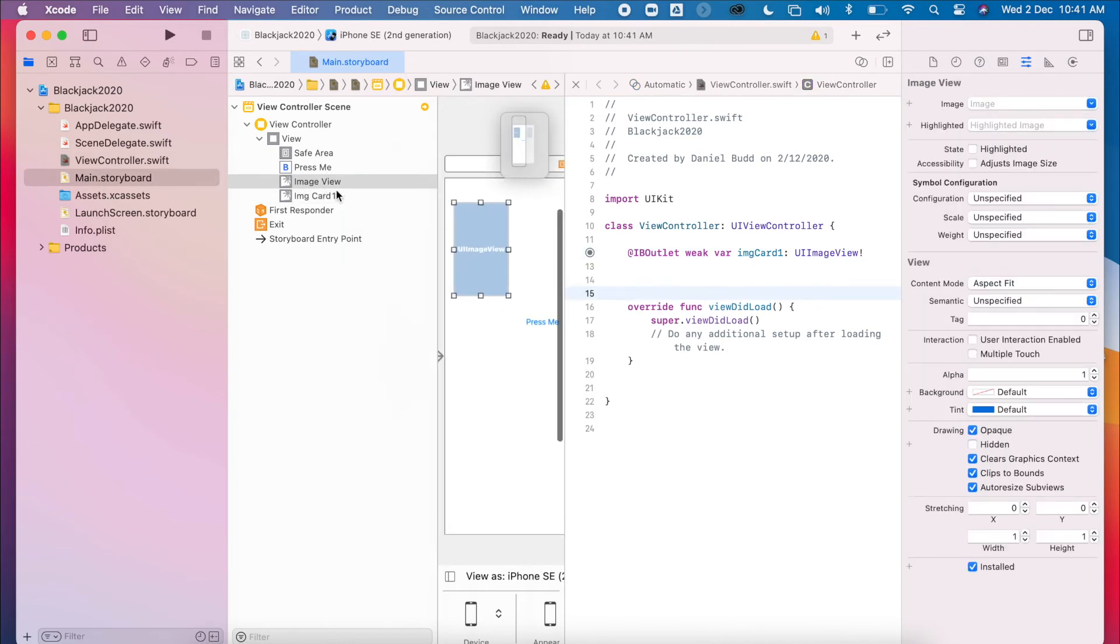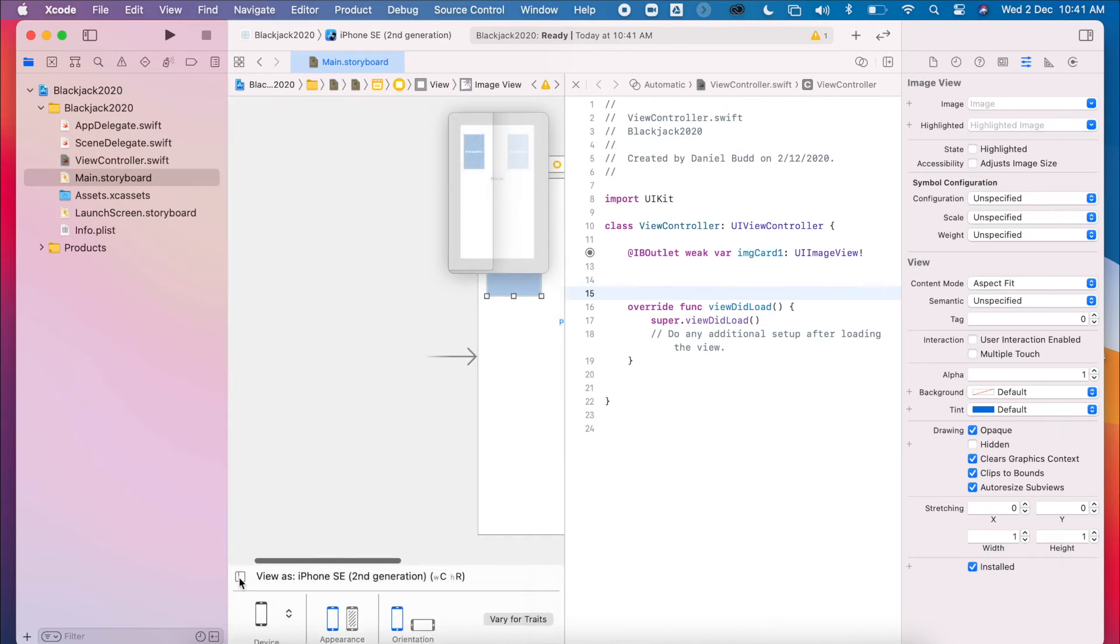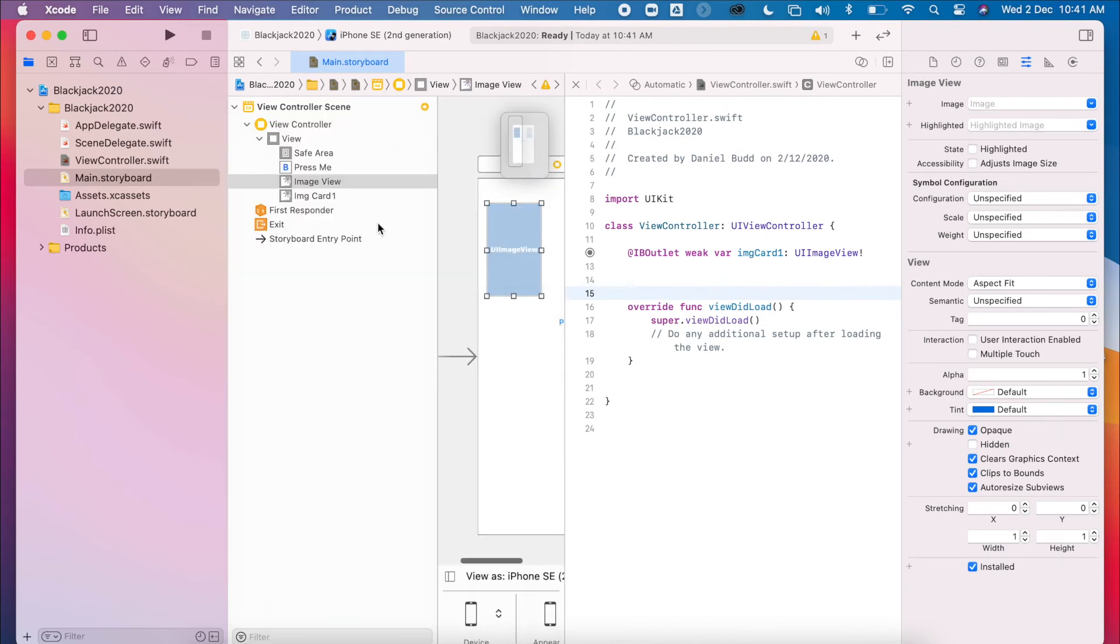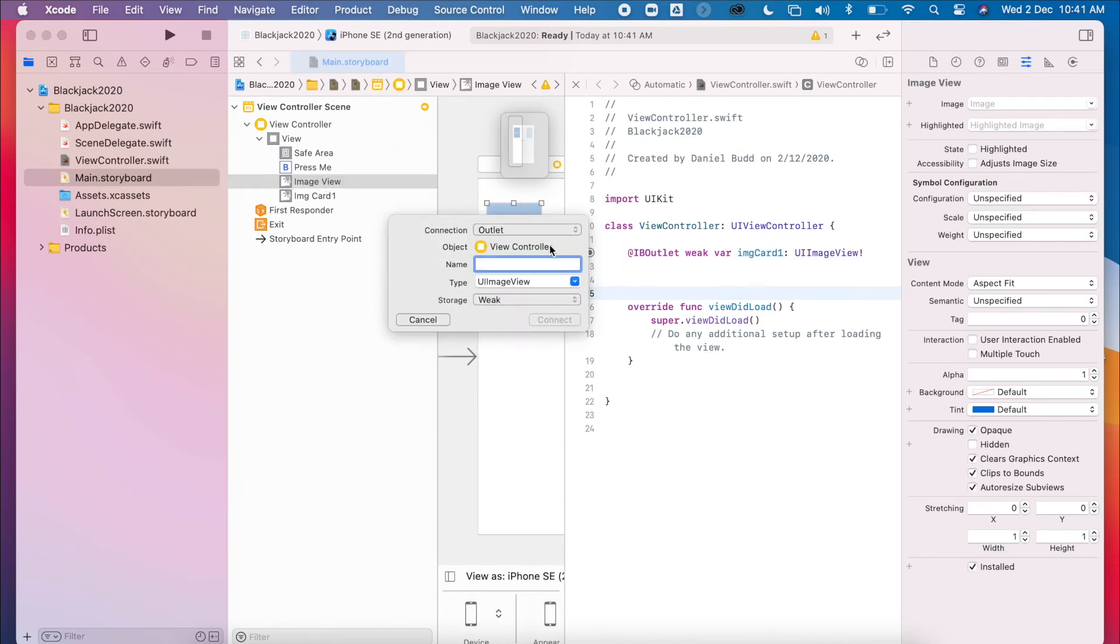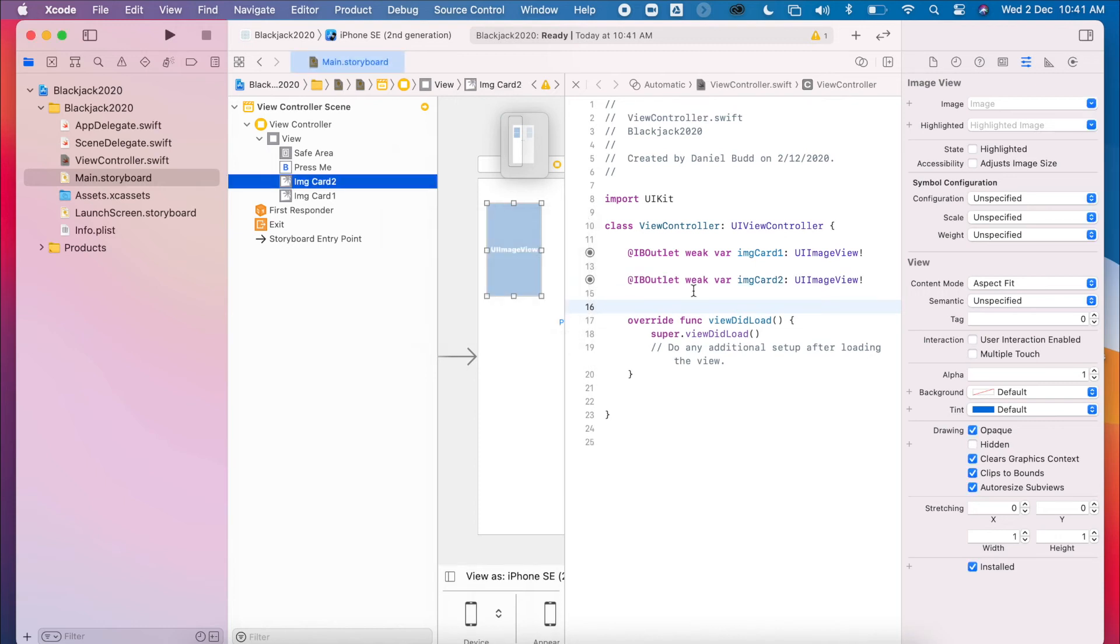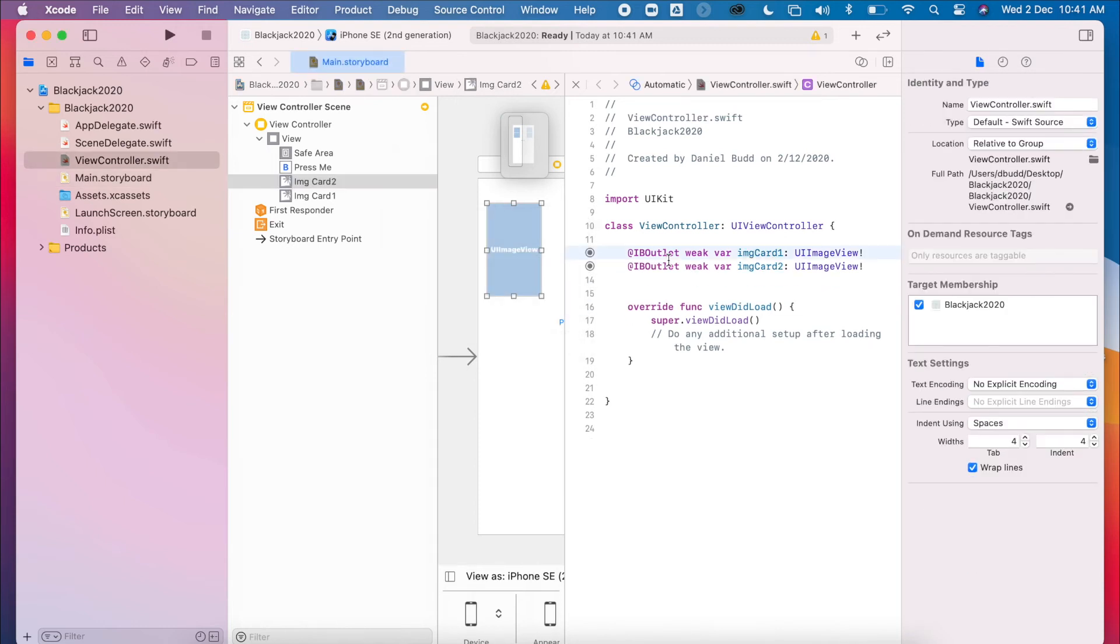Do the same for the other. Remember, you can always drag from this top view as well. If you can't see this, it's this little button here, which hides and shows it. So Control and drag. Sometimes it makes it a little bit easier to drag from there. I'll call this image card two. So now I've got my two images.